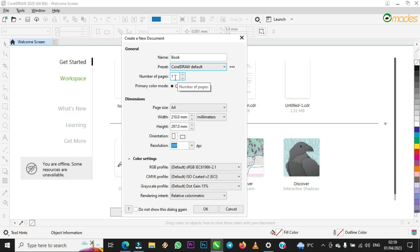It's asking you the number of pages you want to add. I want to ask you to just start with one page, or if you know the number of pages you want to create, you can increase or reduce it from here, or clear it and type any number that you want.